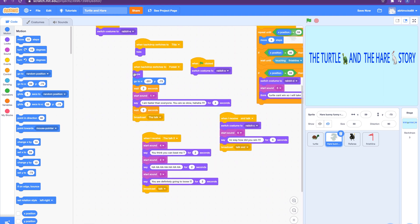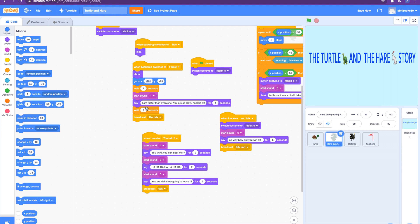So the rabbit has when backdrop switches to forest, show, go to a specific space on the stage, wait a few seconds, then it will start a sound. They'll say 'I am faster than everyone, you are so slow, ha ha ha.' And not only showing the text, we also recorded the sounds. I showed you how to record and add sounds and say text in my previous videos.